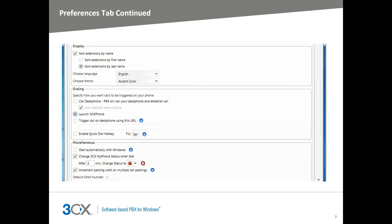The dialing section allows you to choose how calls are triggered on your phone, either on your desk phone or with a 3CX phone for Windows integration, and if you want to use intercom when calling. This will answer your phone automatically for you when you dial a number through the MyPhone portal. You can specify a URL to trigger calls on your desk phone and enable a quick dial hotkey.